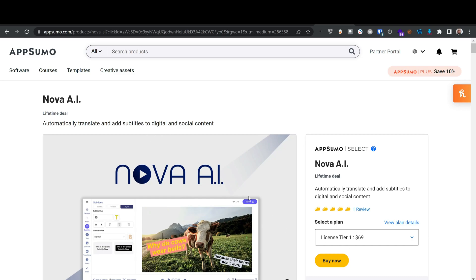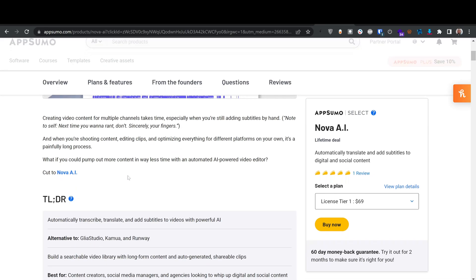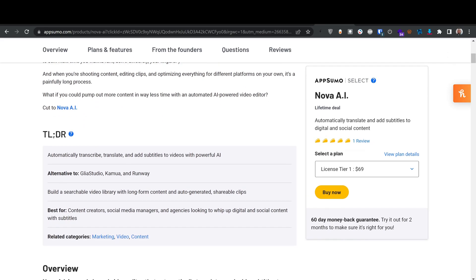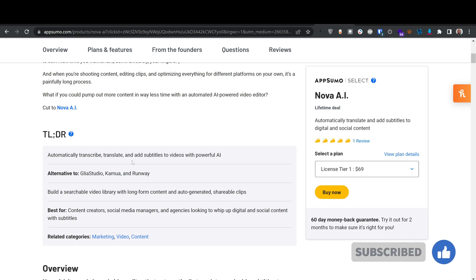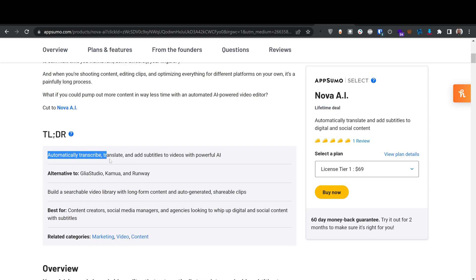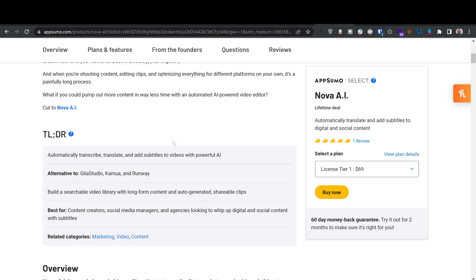For $69 as a course creator, you get more than enough. Nova AI will automatically transcribe, translate, and add subtitles to a video using AI. So if you have a video and you want to translate it into different languages, they have more than 10 languages available.